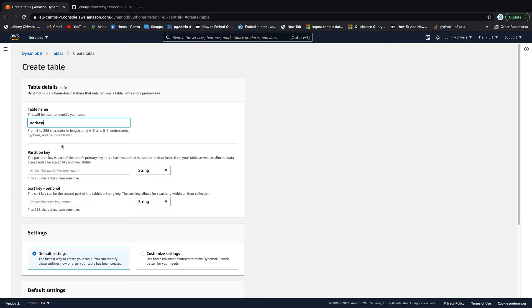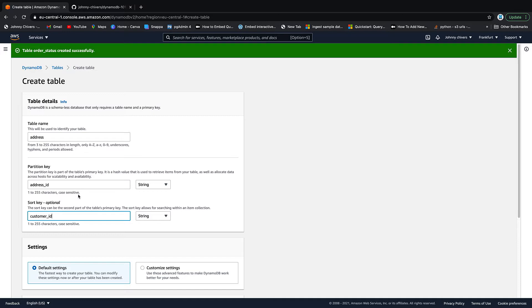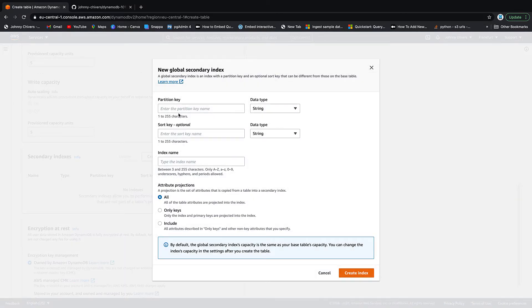For example, we might have a customer address table that stores addresses and customers together, where a customer can have more than one address. We decide to use the address ID as the partition key and the customer ID as the sort key, so we can search by address ID. But we also want to look up by customer ID to find all addresses for a customer. So we form a global secondary index where the customer ID becomes the partition key and the address ID becomes the sort key — giving us two types of searches on two different sets of keys.